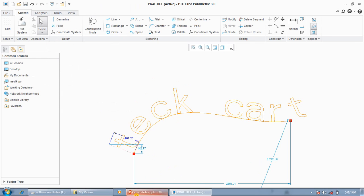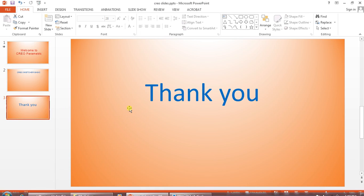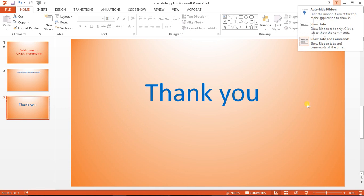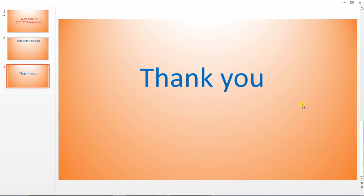Next is 'Place Along a Curve'. Select a curve and you can place your text along any curve. This is enough for today — thank you for watching.